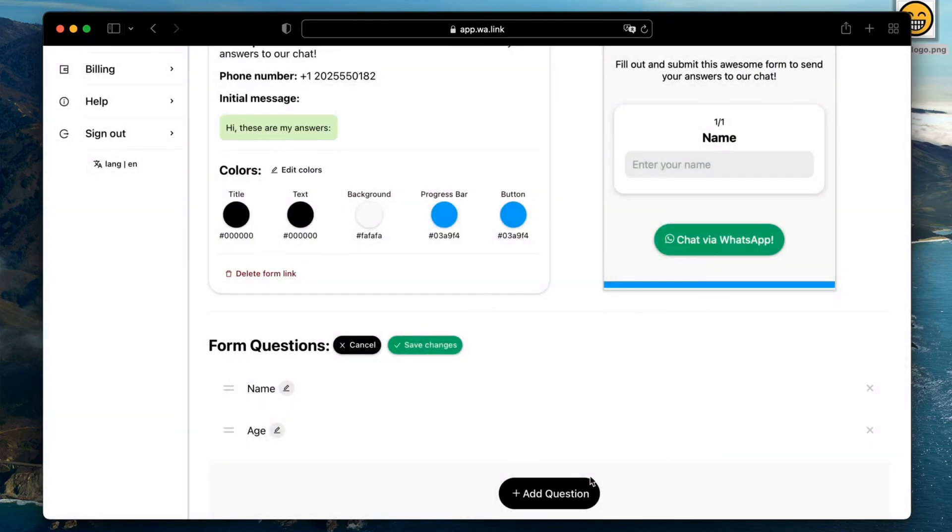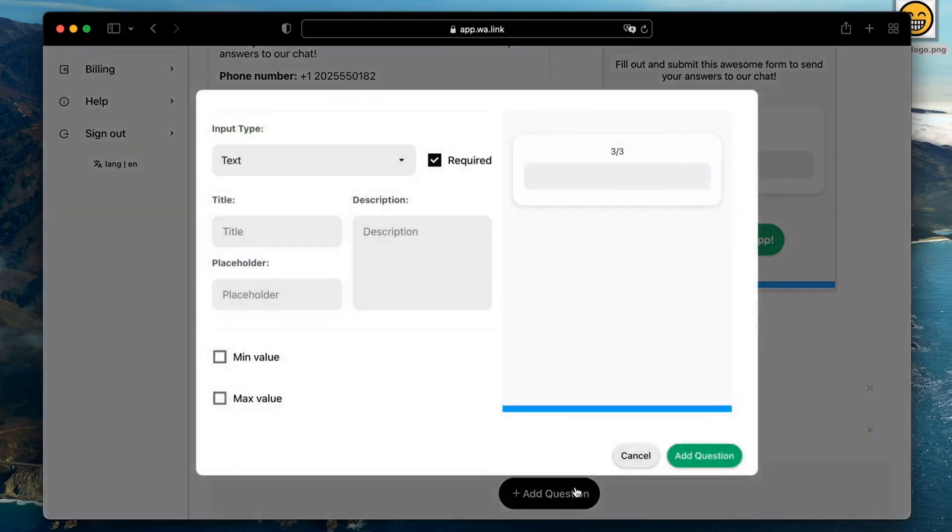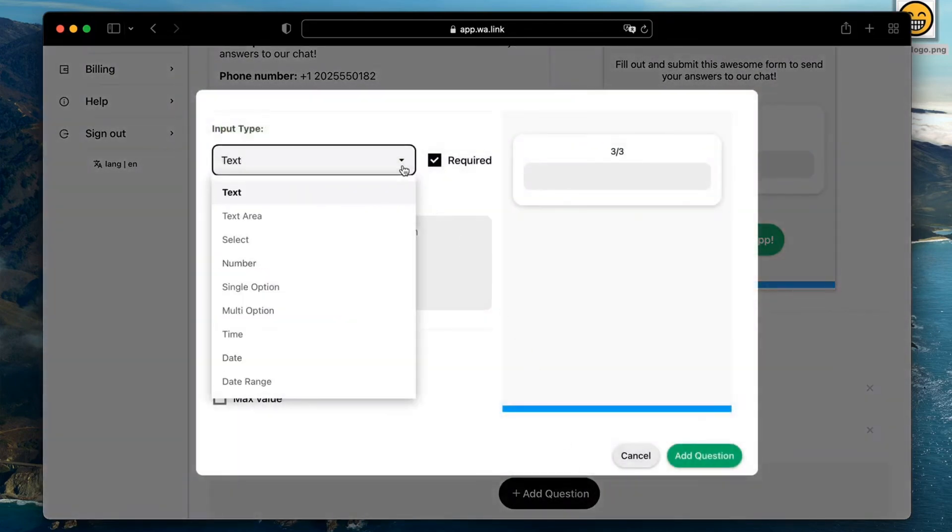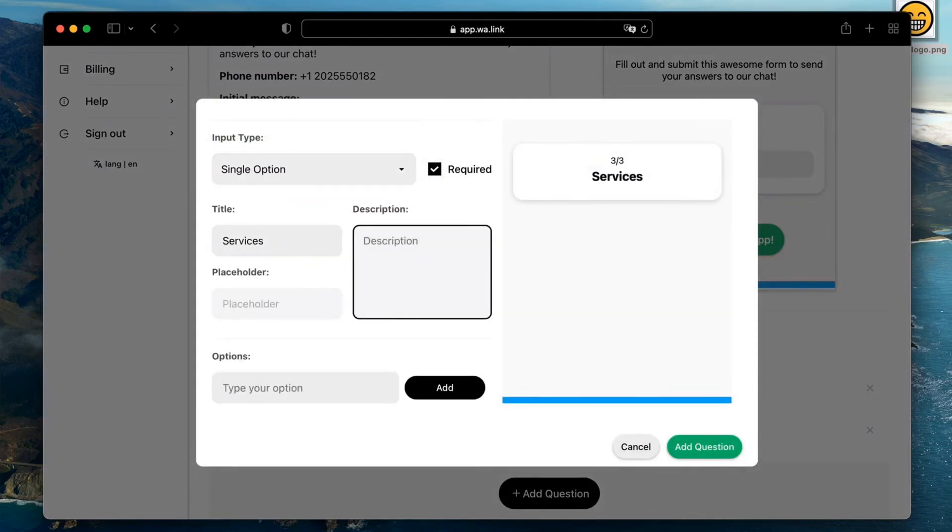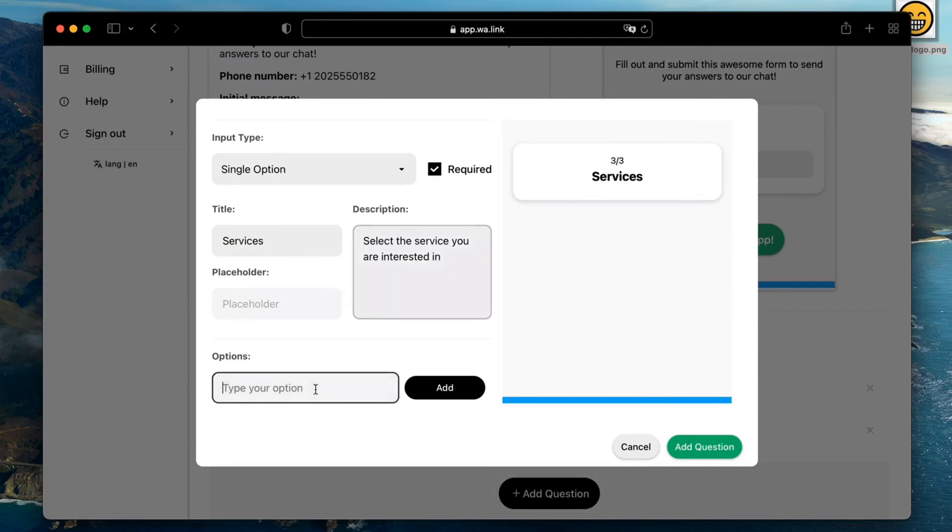For our third question we'll ask them to select one of three options. Single option input field is the best choice for this. Because the placeholder won't work here, we will add a description to this question. And, don't forget to add the options.